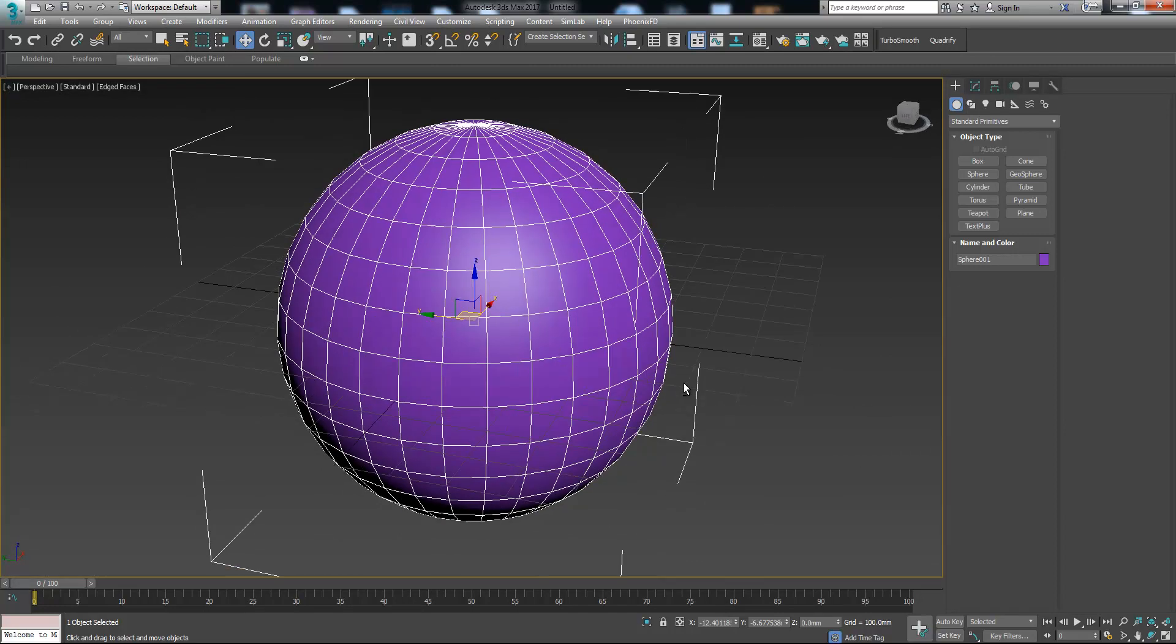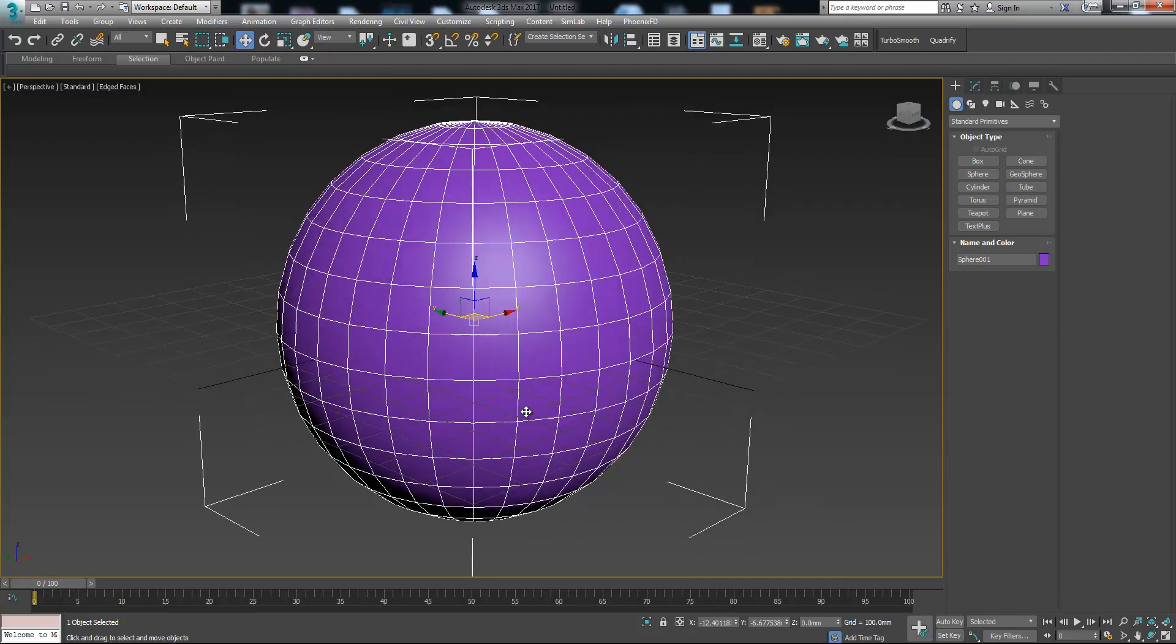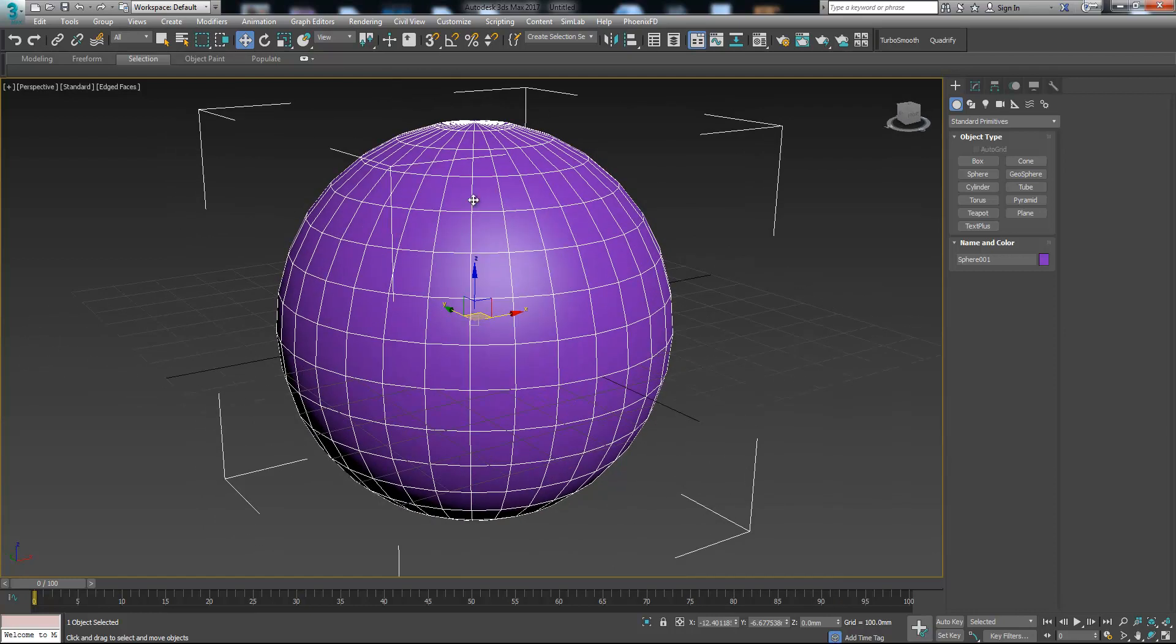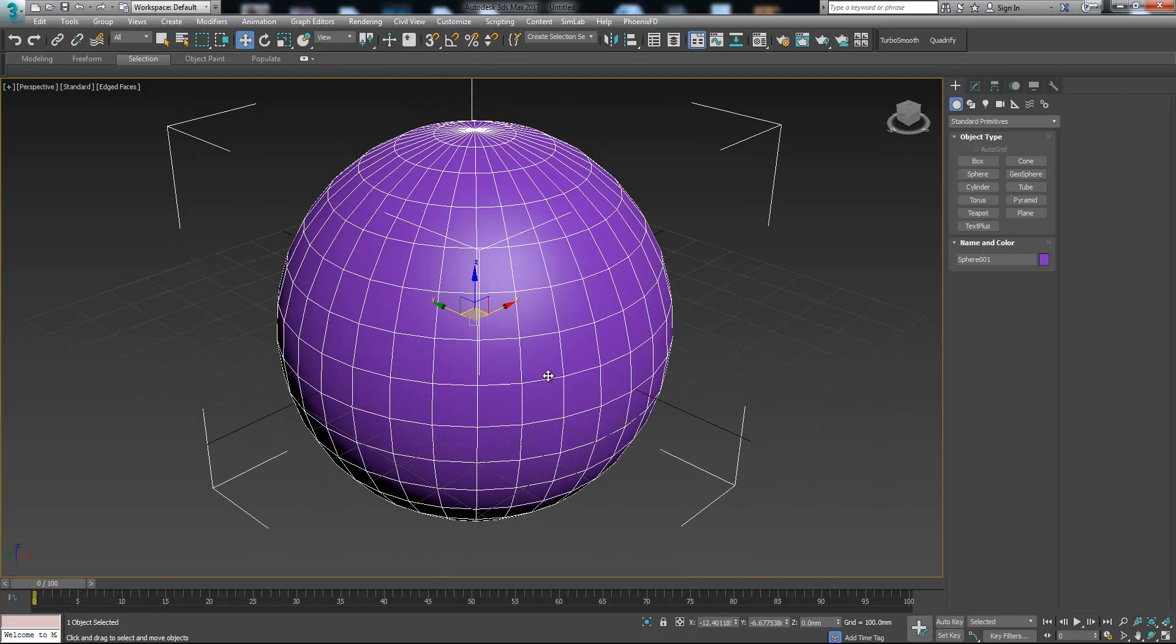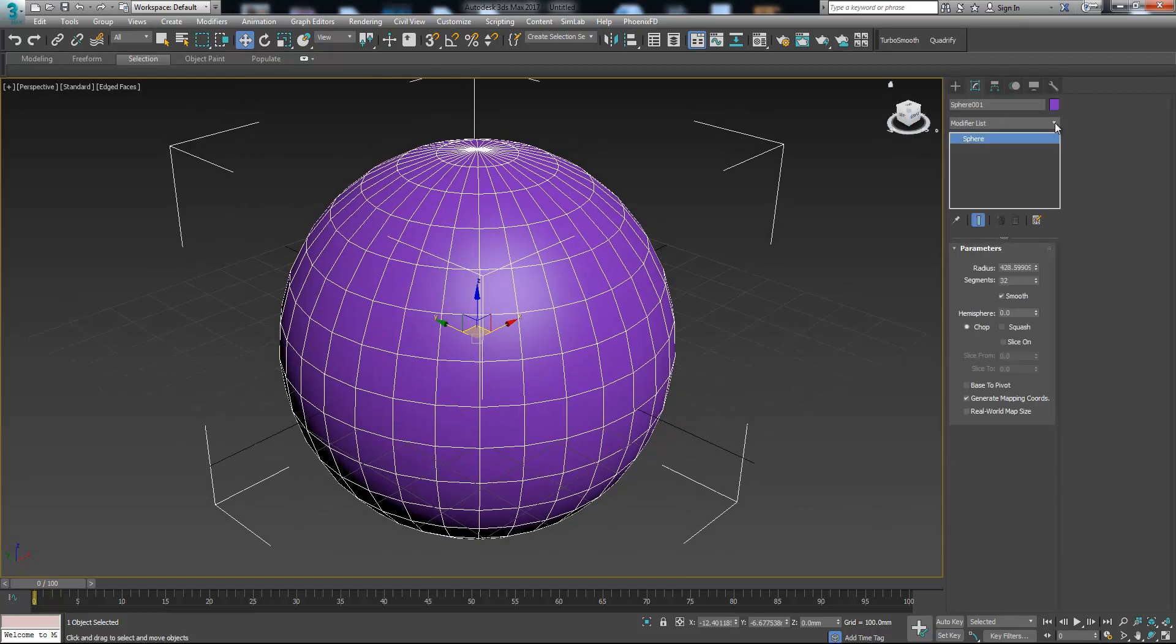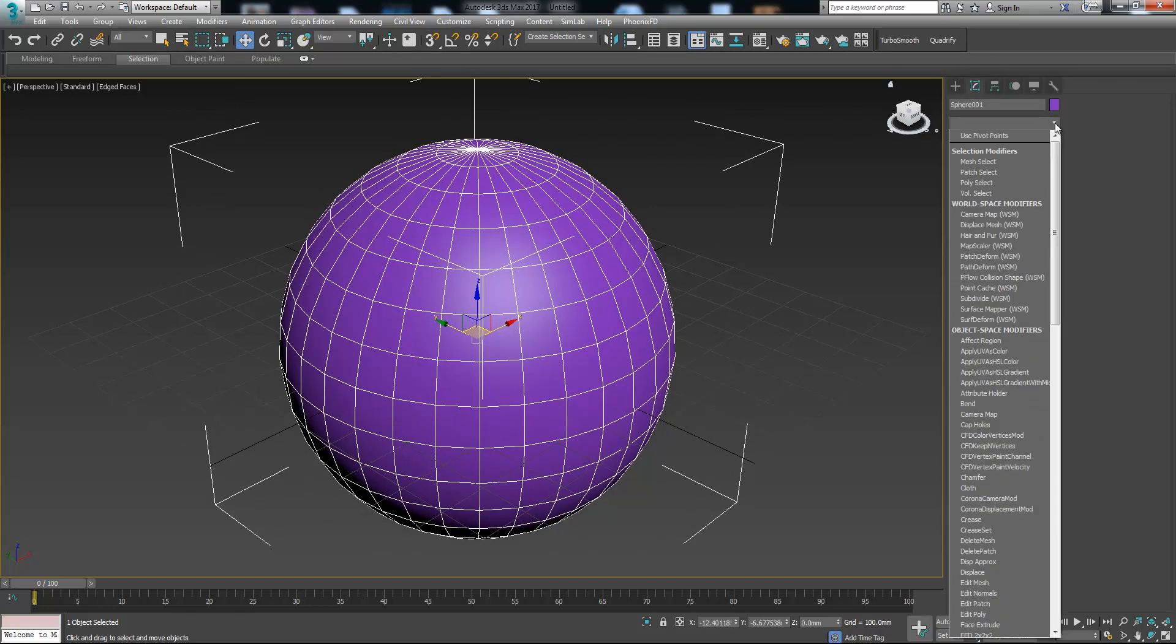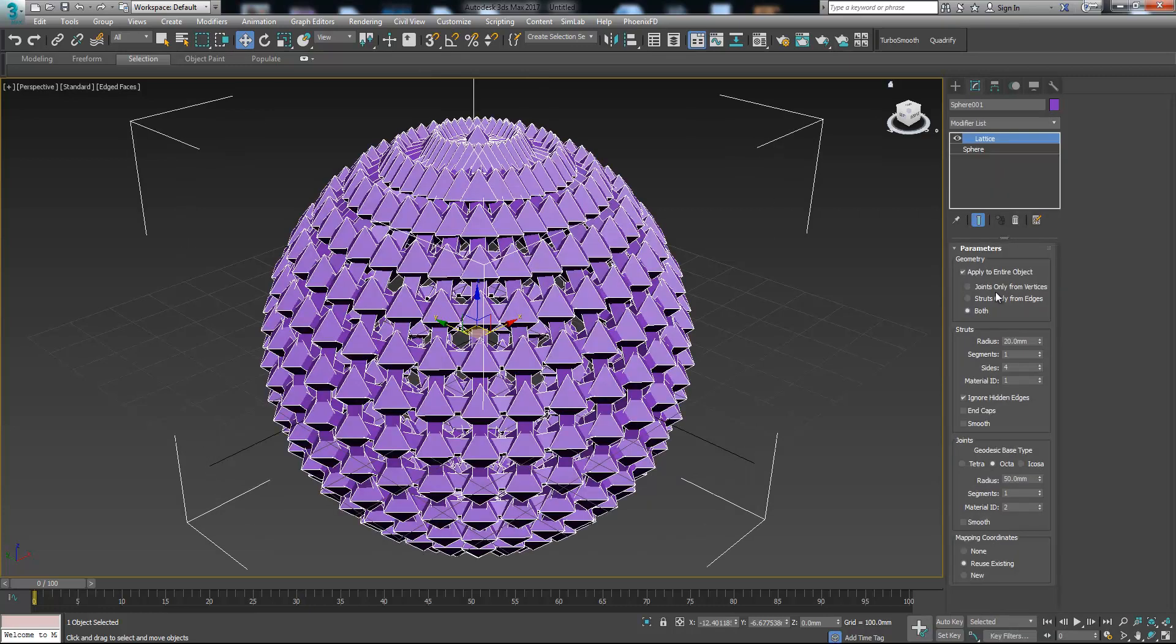I want this world like a globe to consist of small metal parts, and for this the lattice modifier comes in handy. So let's add lattice modifier and see what happens.